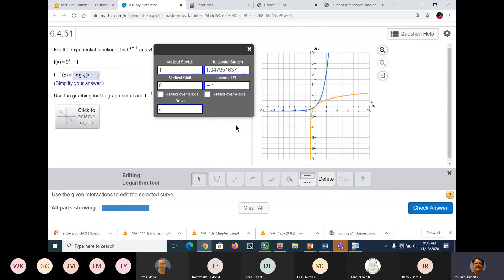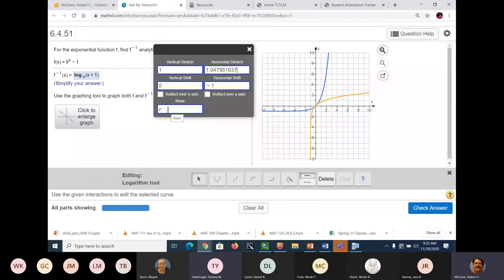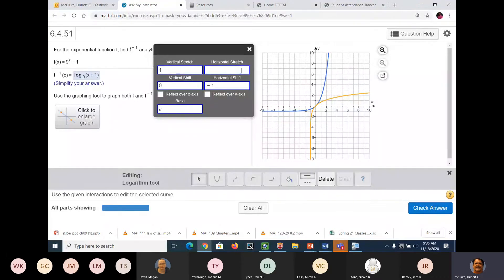Unless somebody has some input — I have an idea. What? Shouldn't the base be 9 instead of E? I didn't even see that. Okay, well let me — thank you. Who was that? Miss Yarborough — thank you very much. I didn't even see that. I suck. Let's try that. Well, it's a little bit better but it's still not quite right.